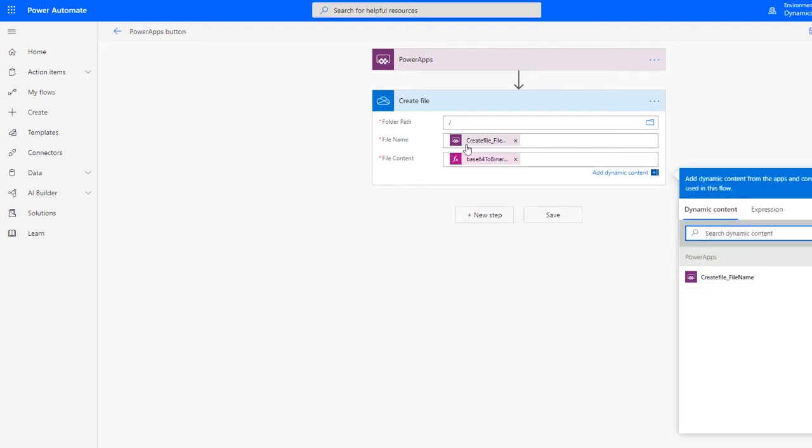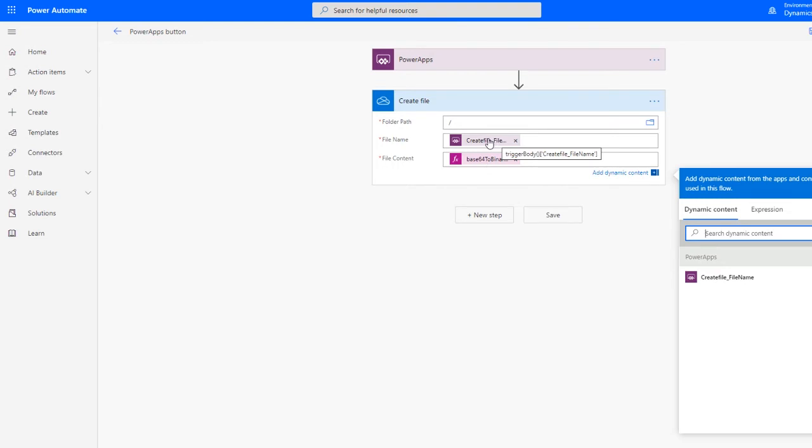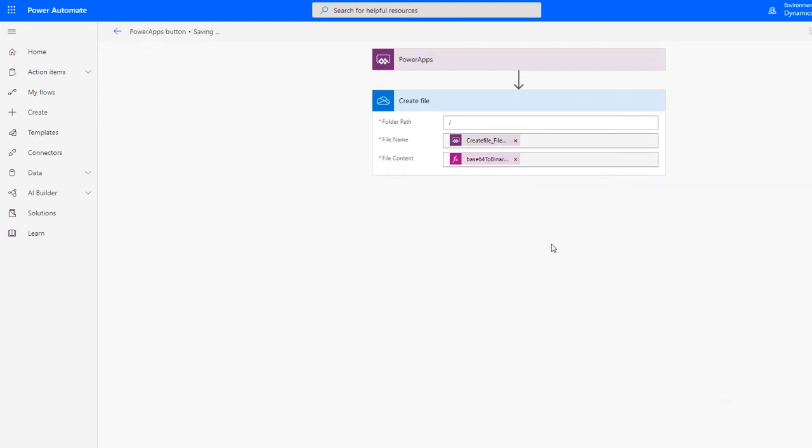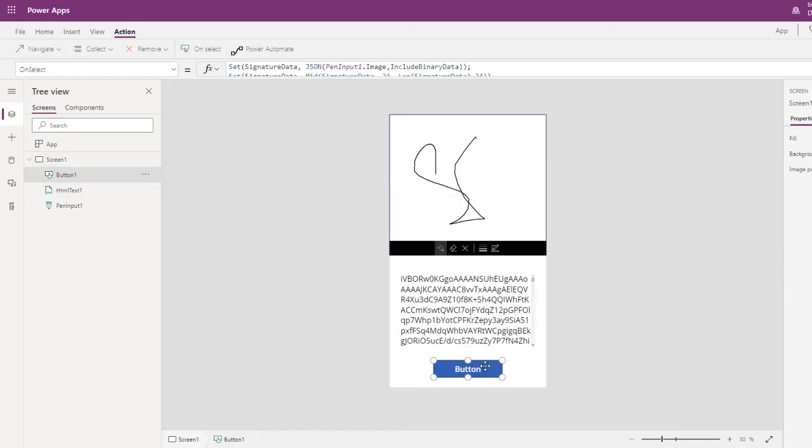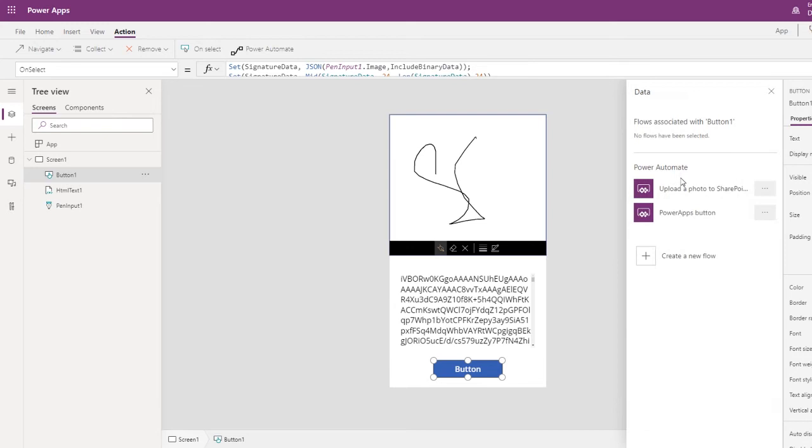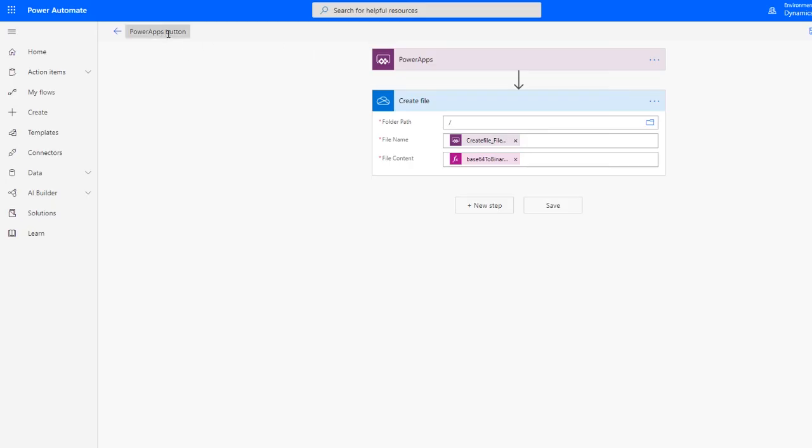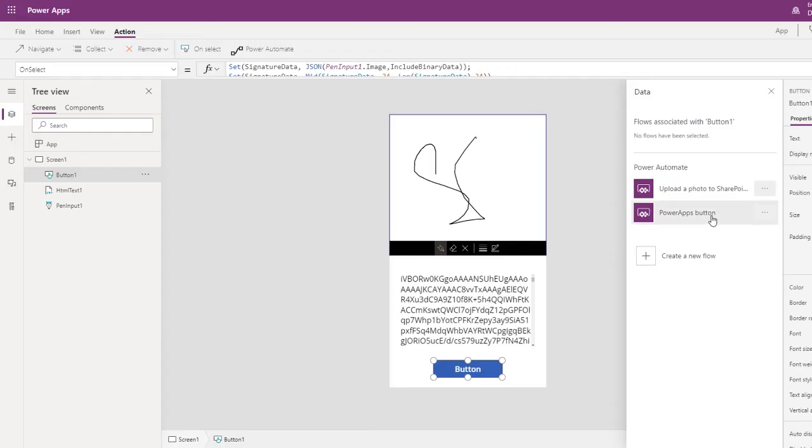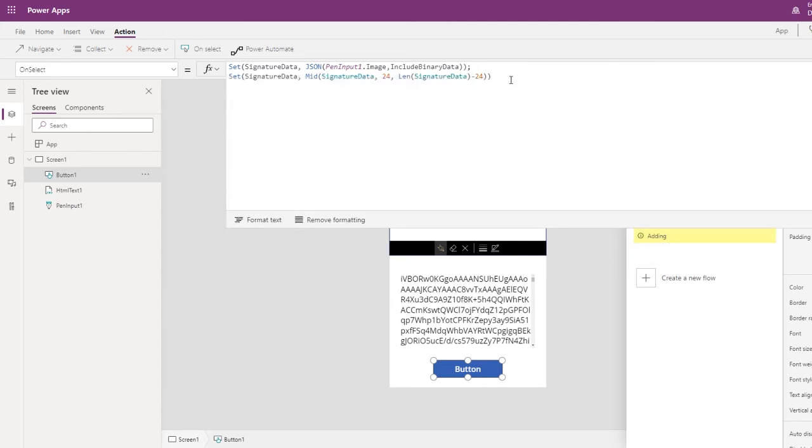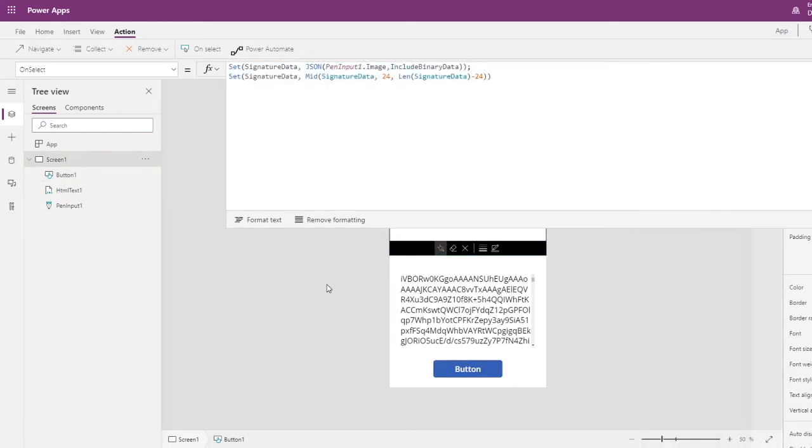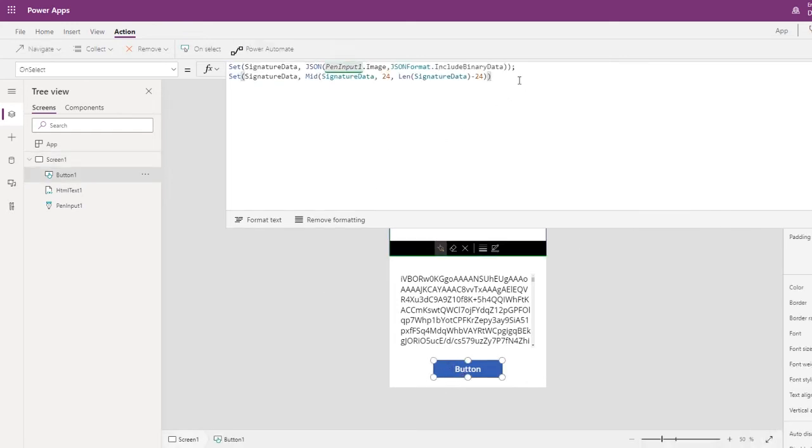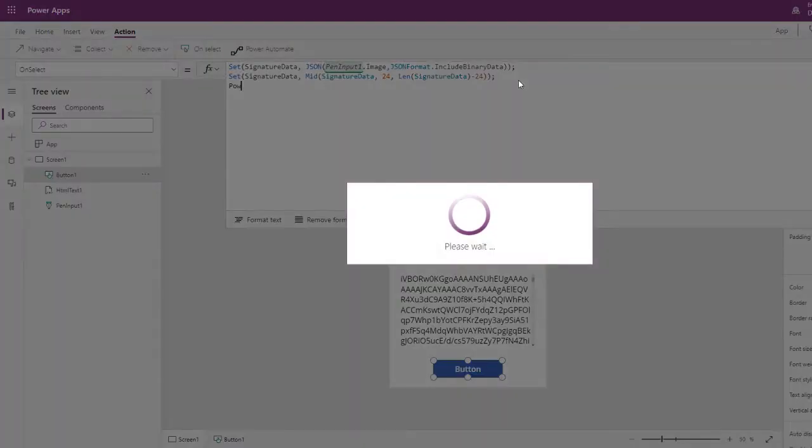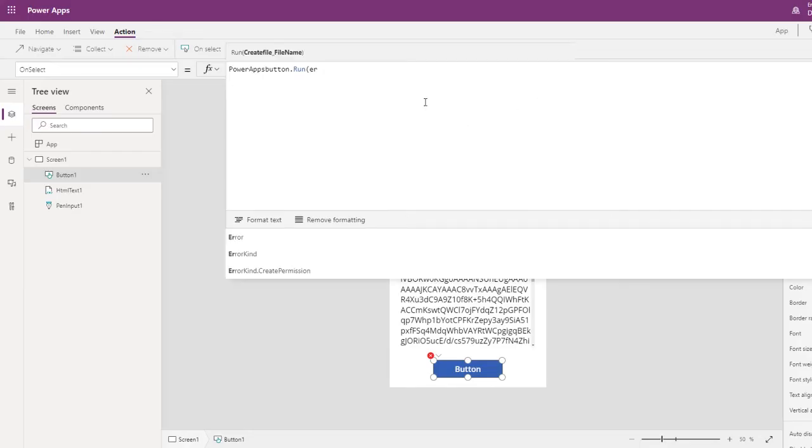This converts the base64 data to binary, and this gives you create file. I just save it. Now since this is triggered from here, I think it should appear. Yeah, so this one is the flow that we just created.